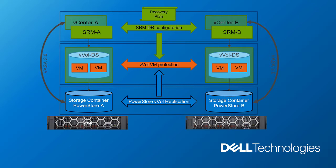One of the great things about VVOL is that all the workflows of SRM—test, cleanup, planned migration, disaster recovery, and re-protect—all of them function just the same with VVOL as they do with array-based replication.